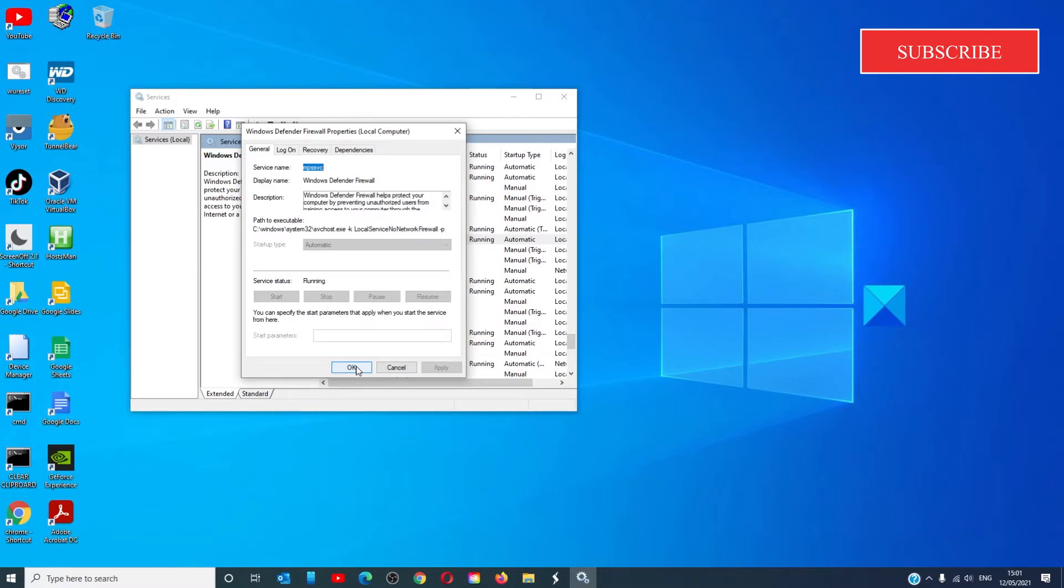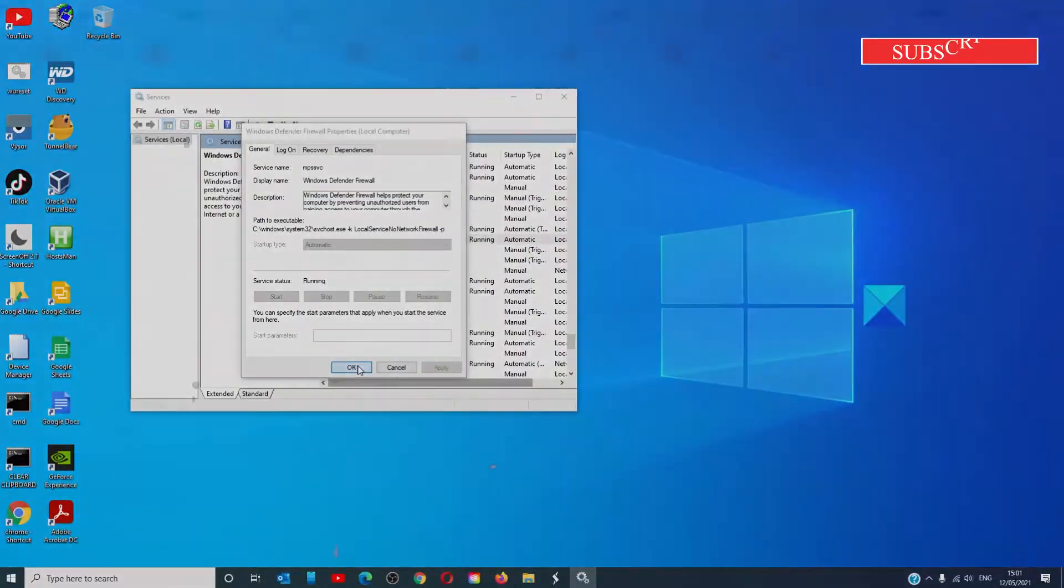If you need to make any changes, restart your system and check the firewall after the system restart.